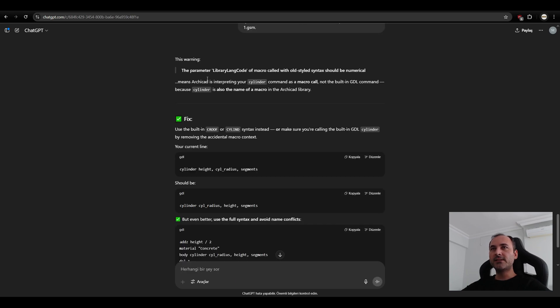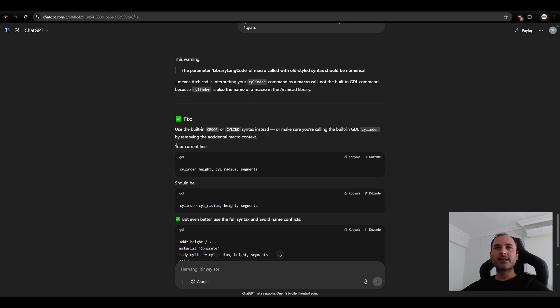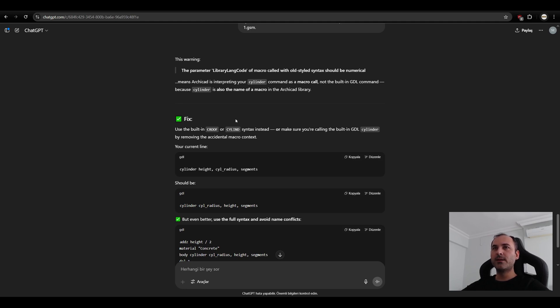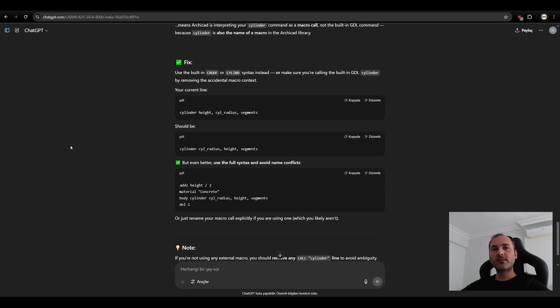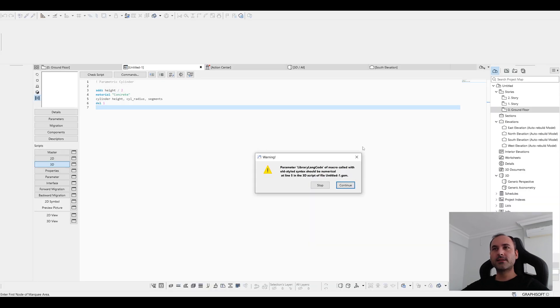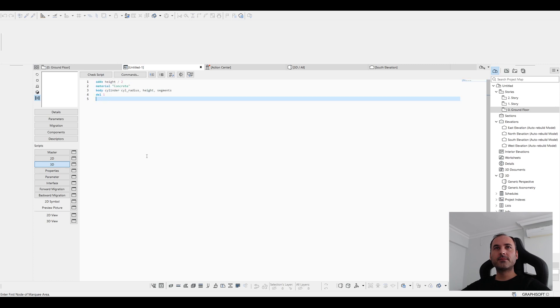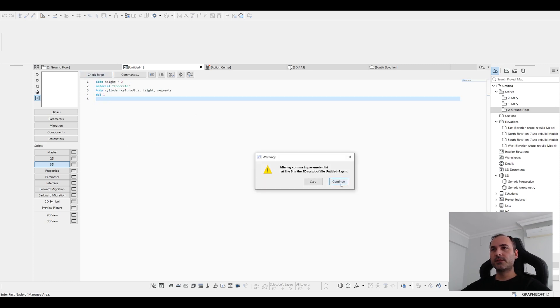That means Archicad interpreting your cylinder command. By removing the accidental macro context, your current line will be this. This time we are going to copy. Go back and paste. Continue.